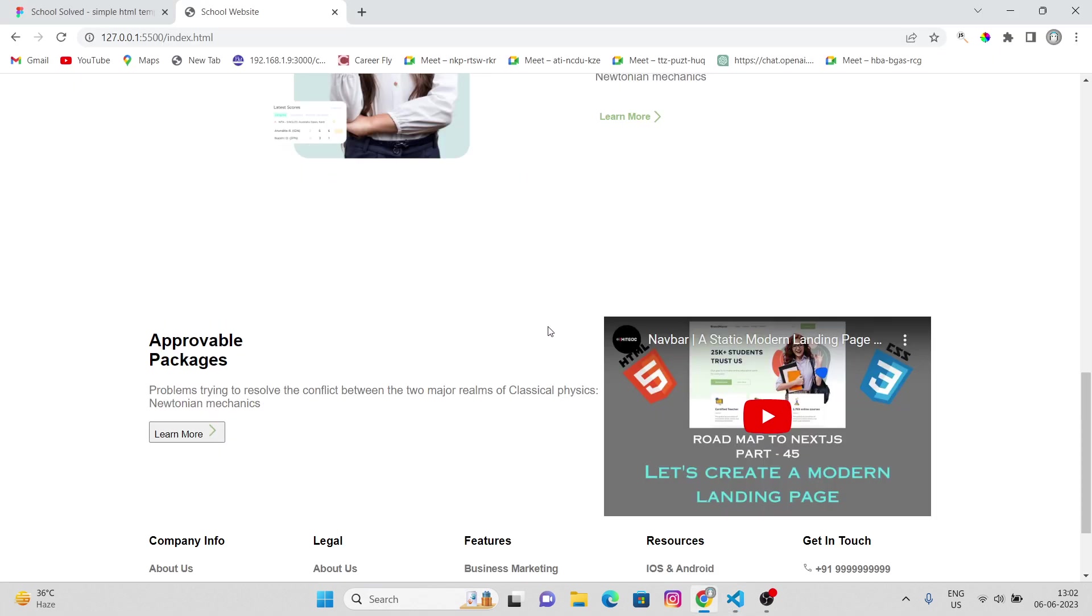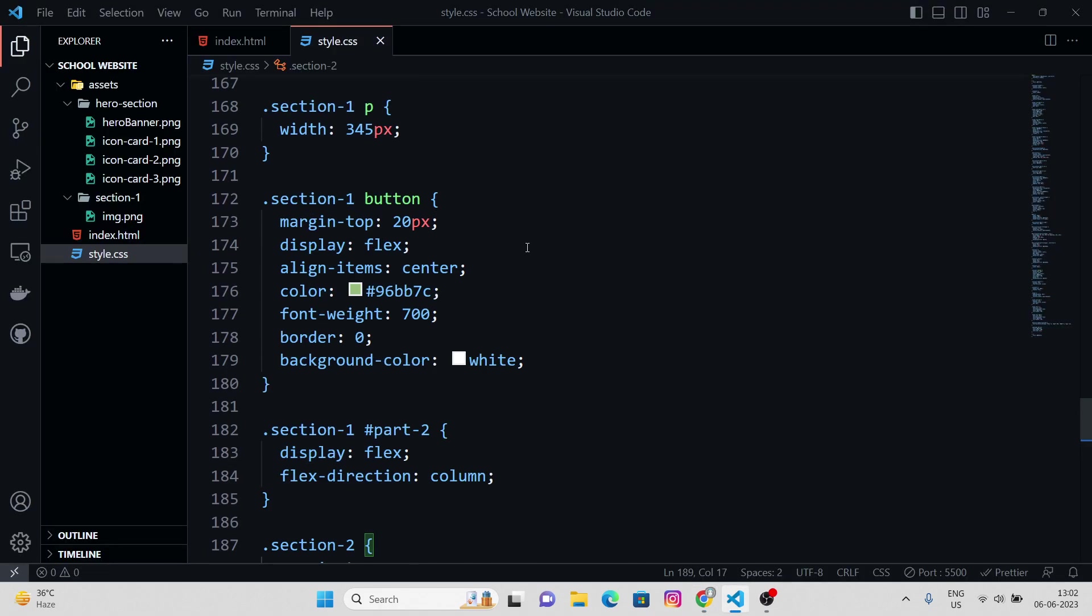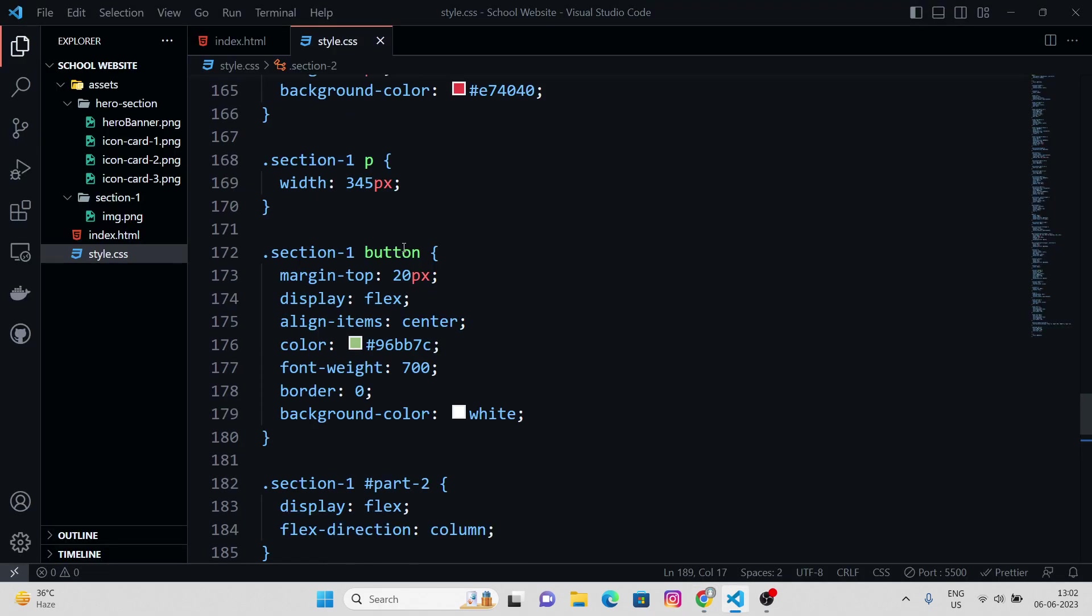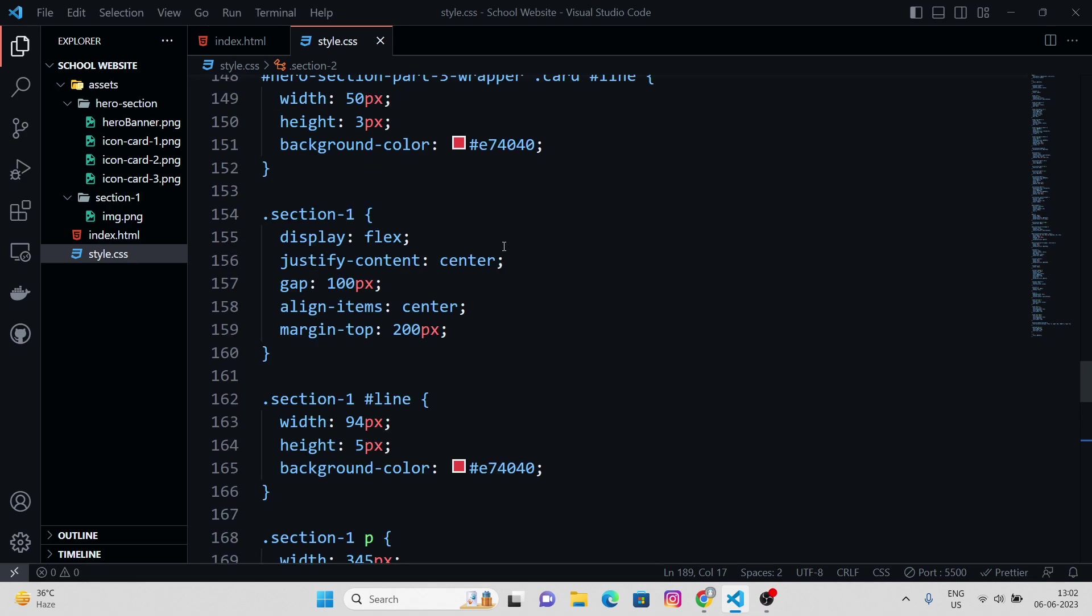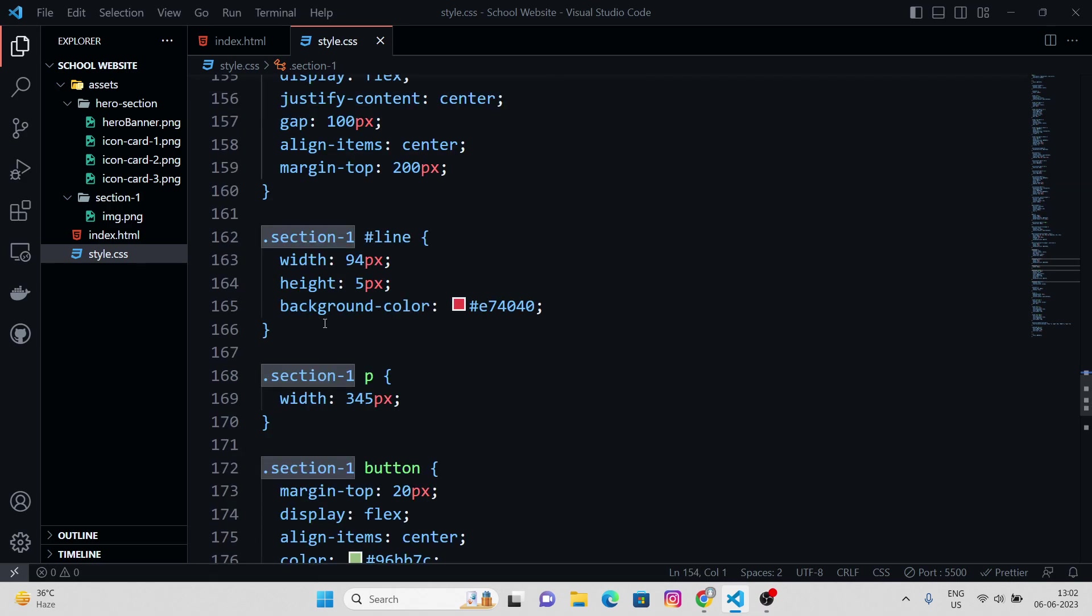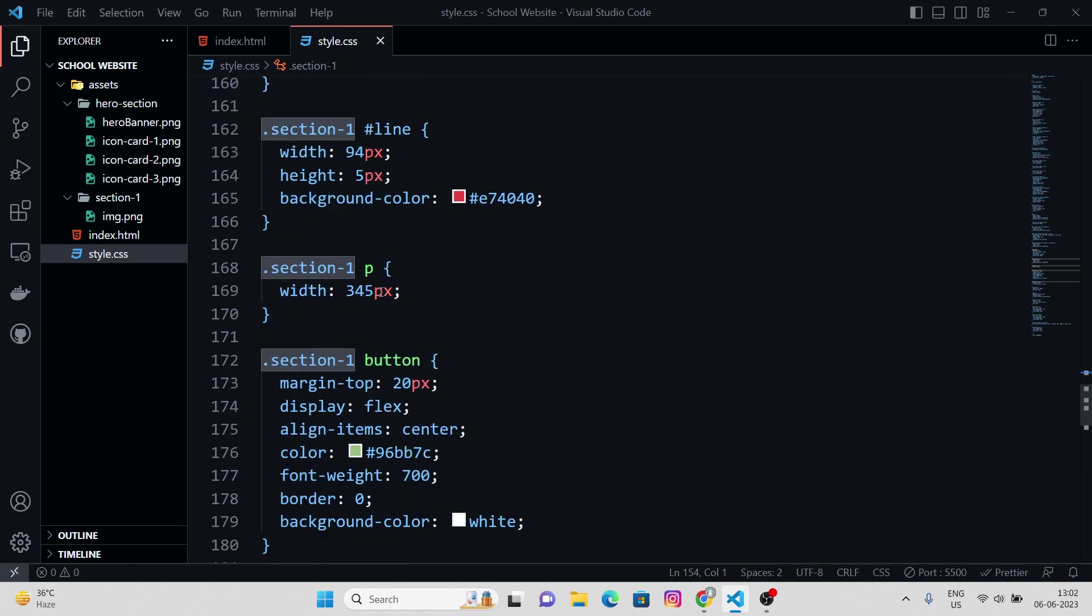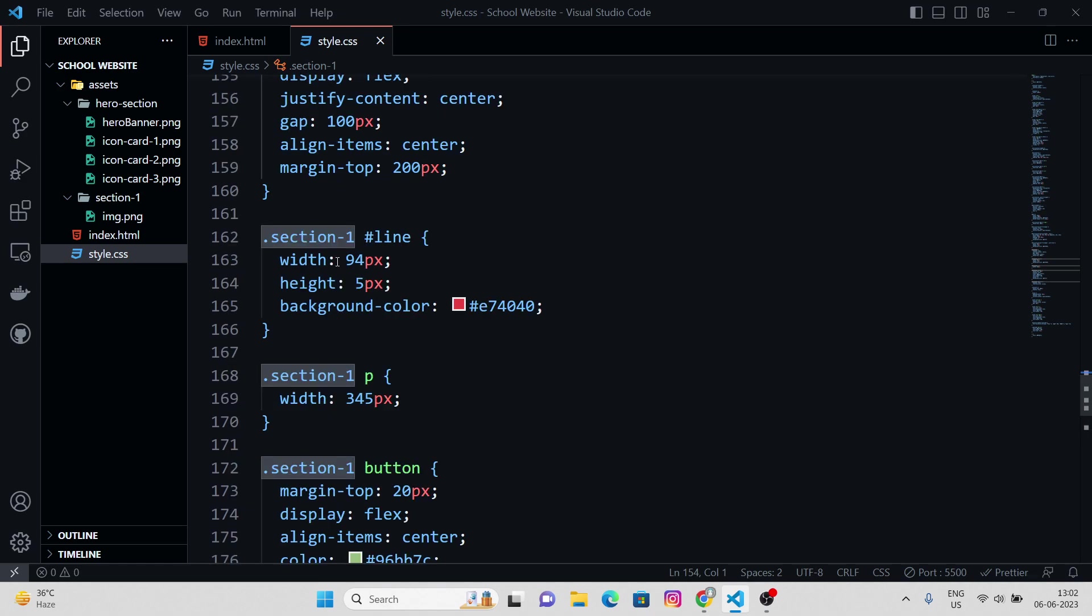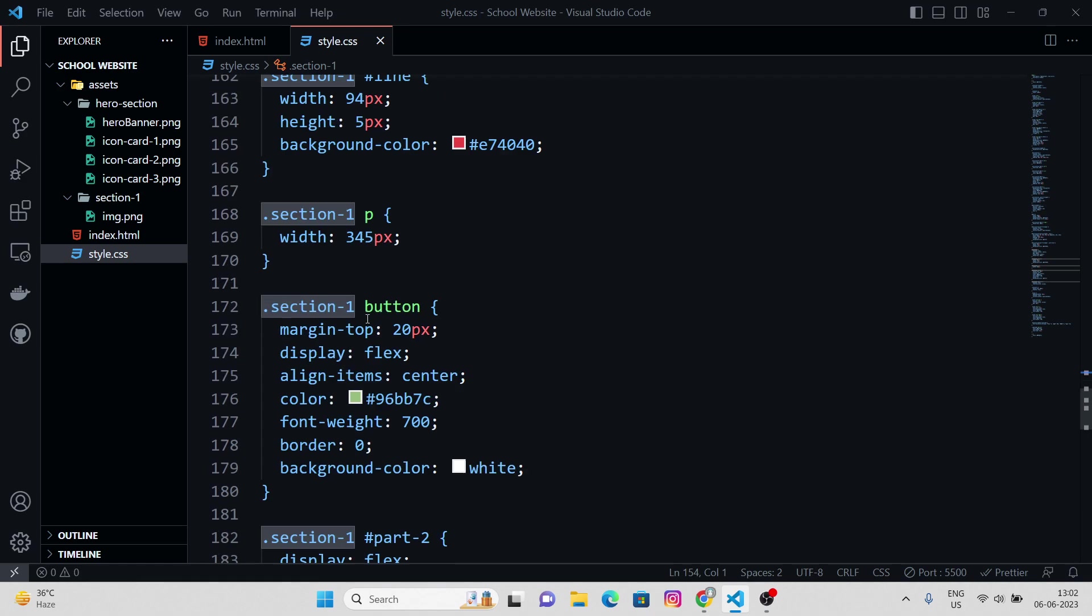Something like this. Also let me just copy down the section 1 properties. Let's just copy everything, section 1, section 1 line, section 1p. Let's do one thing guys, simple as that.